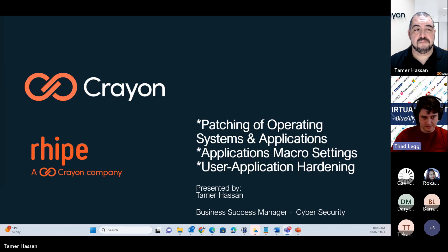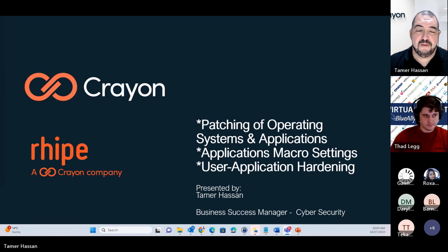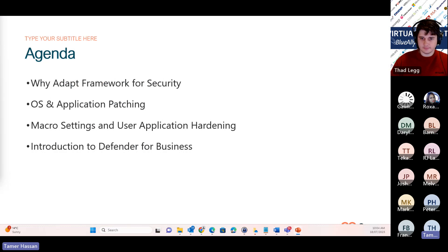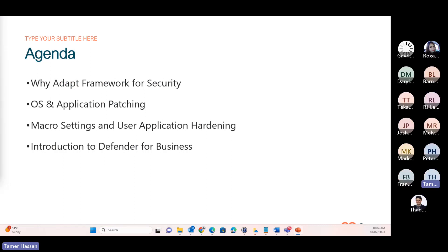But with that said, Tamir, let's kick it off. So today, the agenda is we're covering the topics of why adopt the framework for security. Then we're going to jump to OS and application patching, macro settings and user application hardening. And we'll finish off with an introduction to Defender for Business from Microsoft and the cloud security assessment that Virtual Graffiti can help you with alongside Crayon.